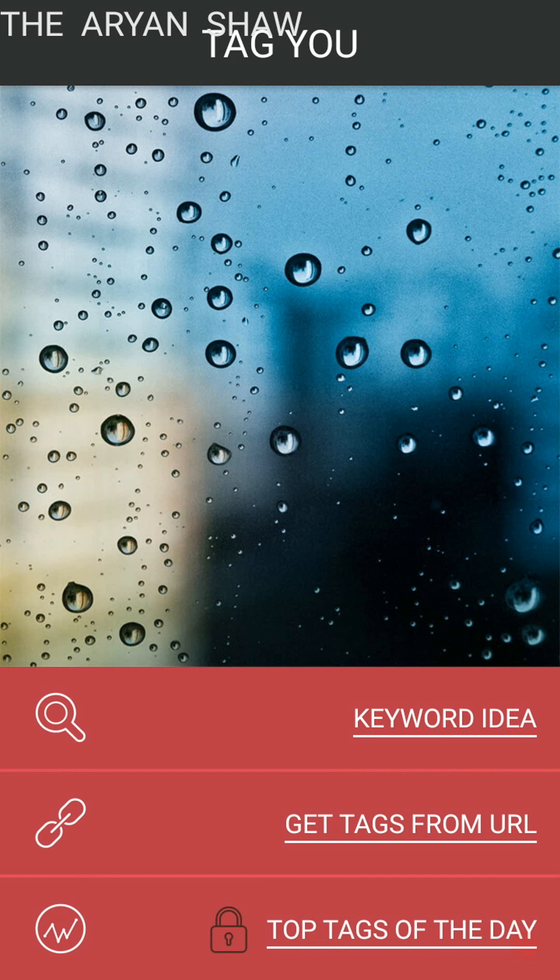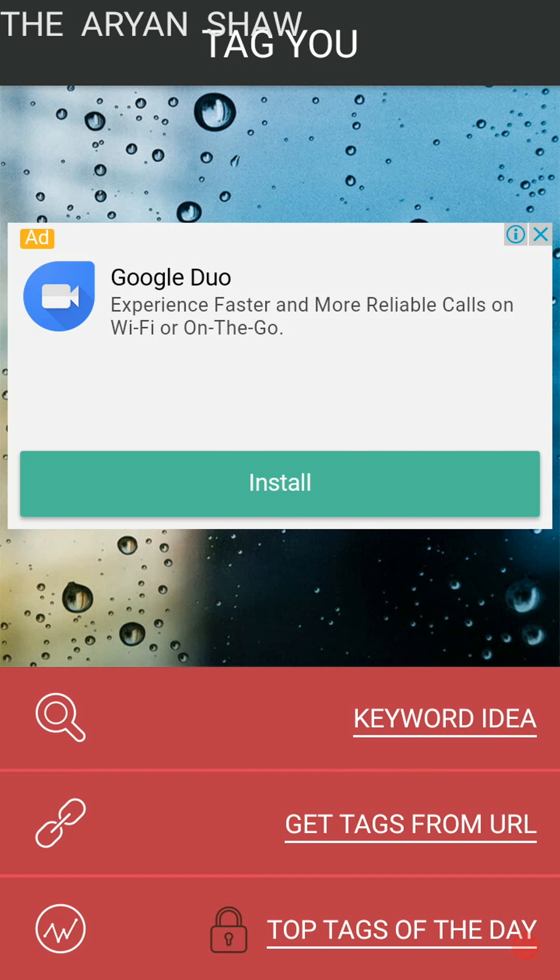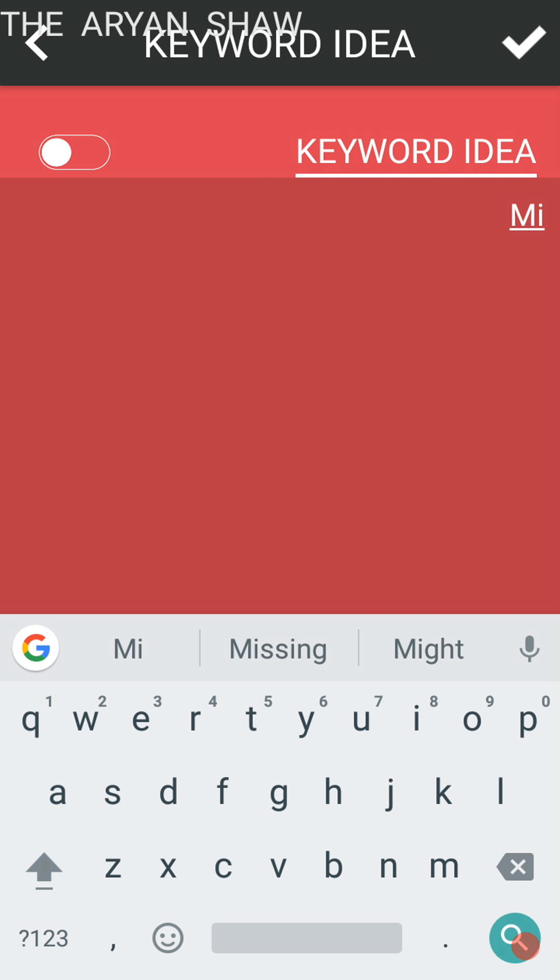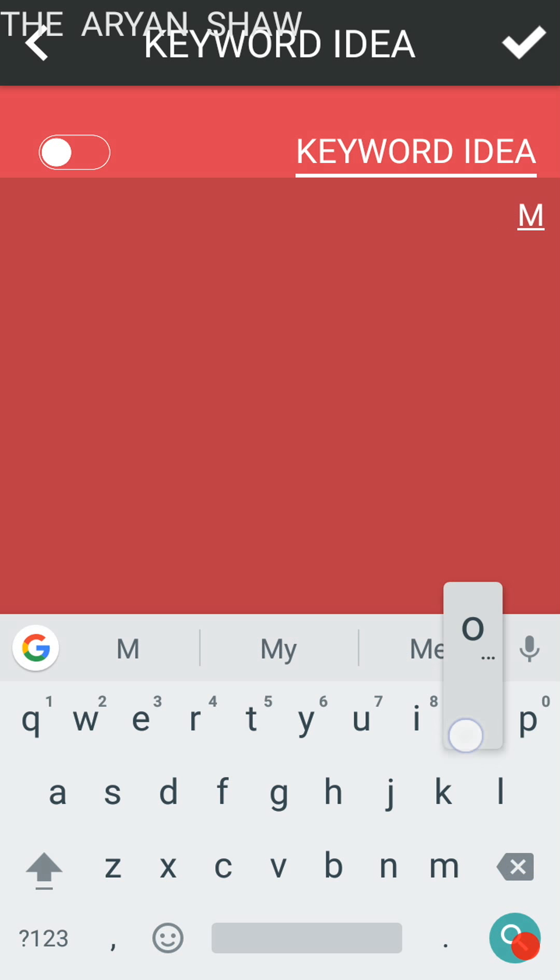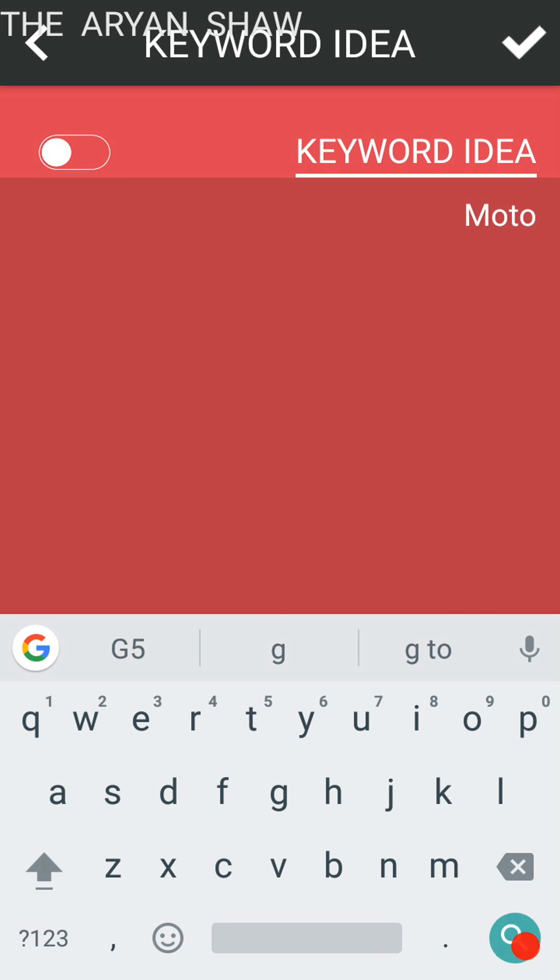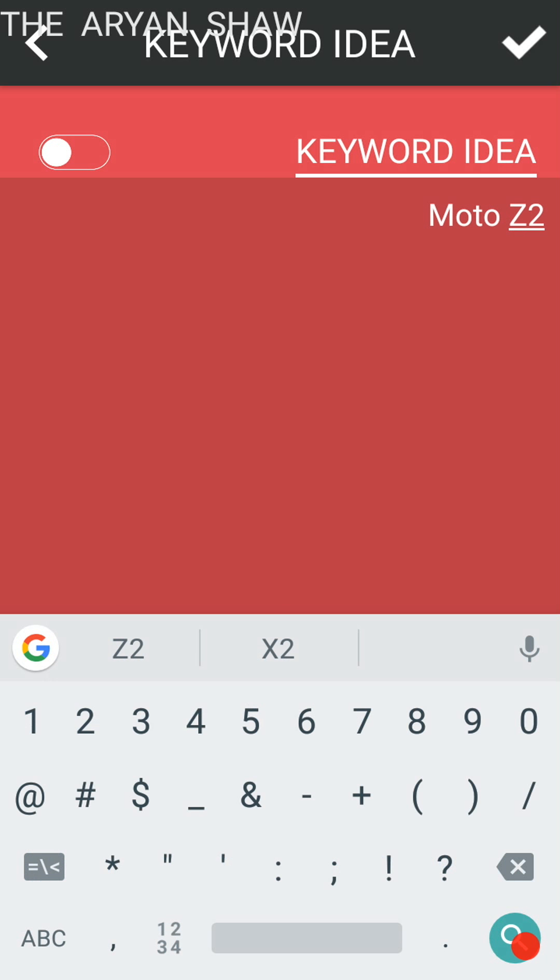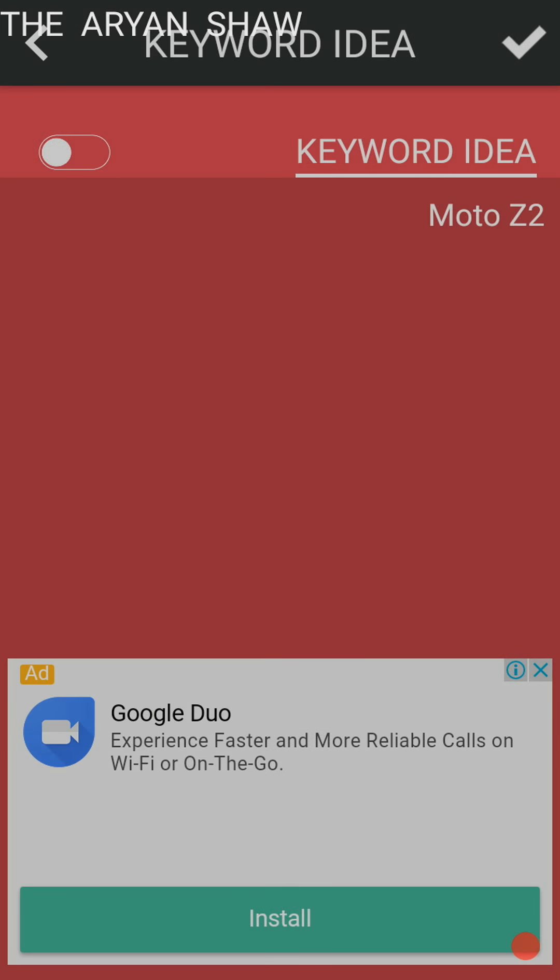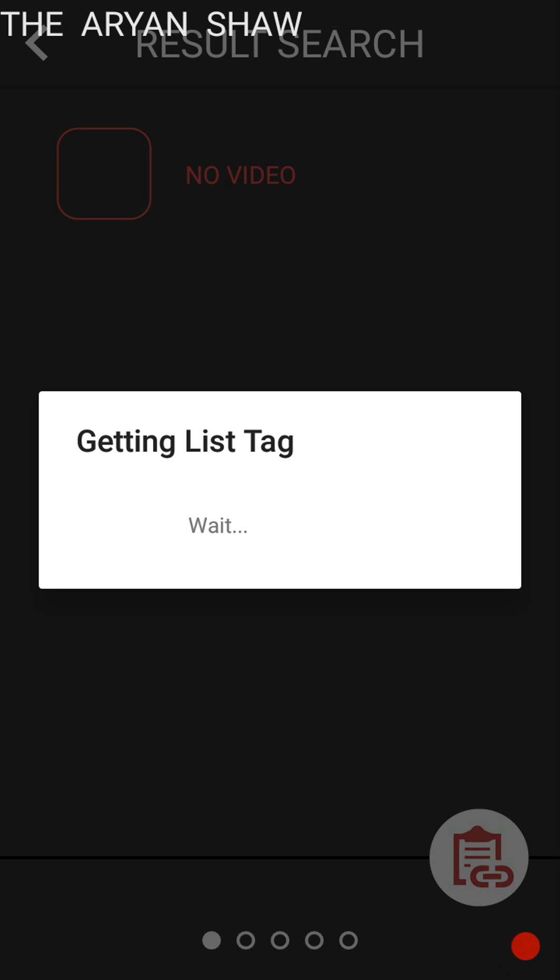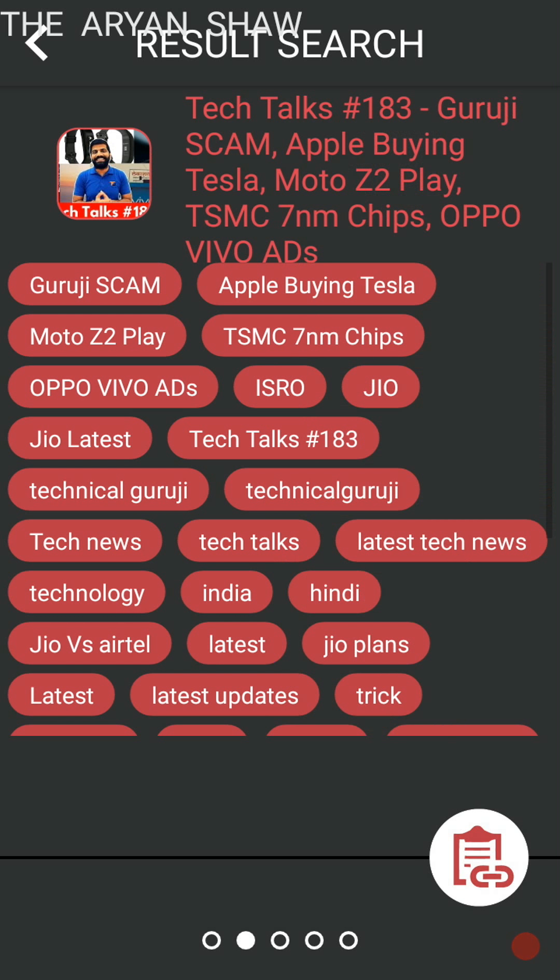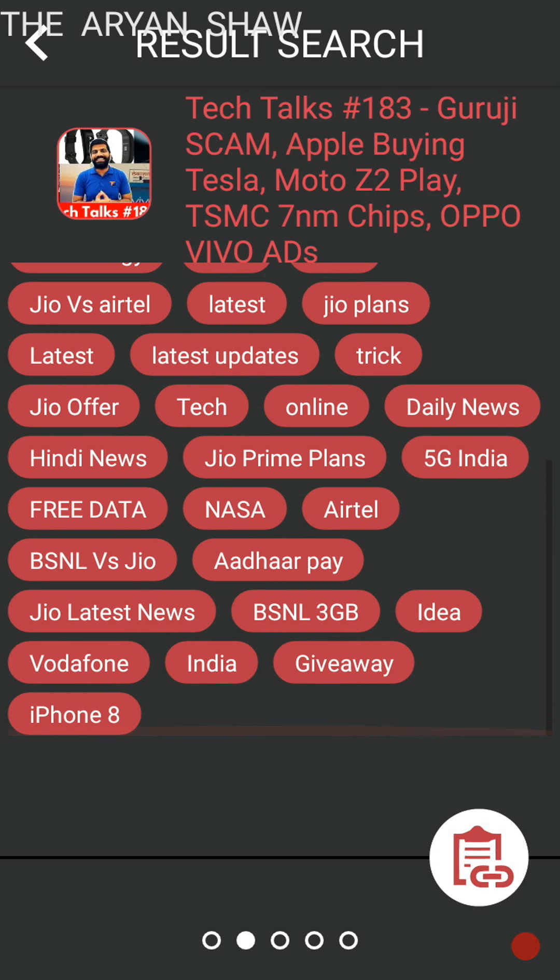So see, you can search keyword ideas such as, let's say, Moto Z2. Then okay, then they are searching. See, many videos will appear.